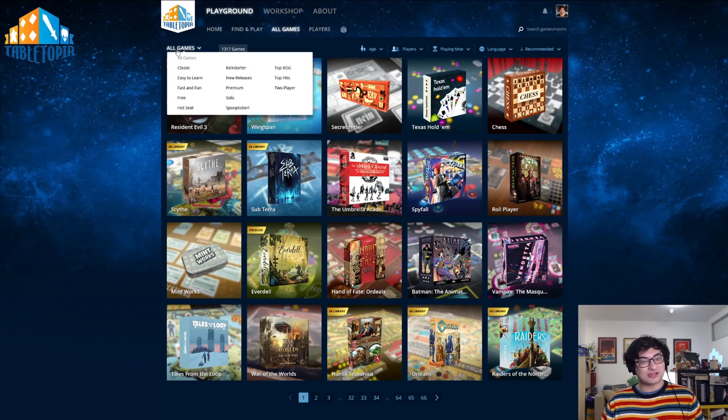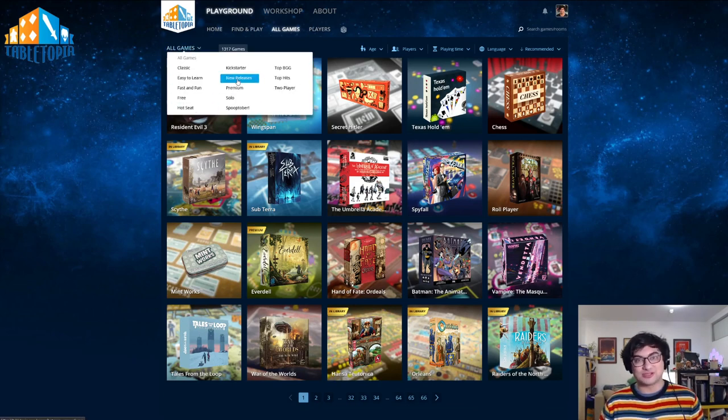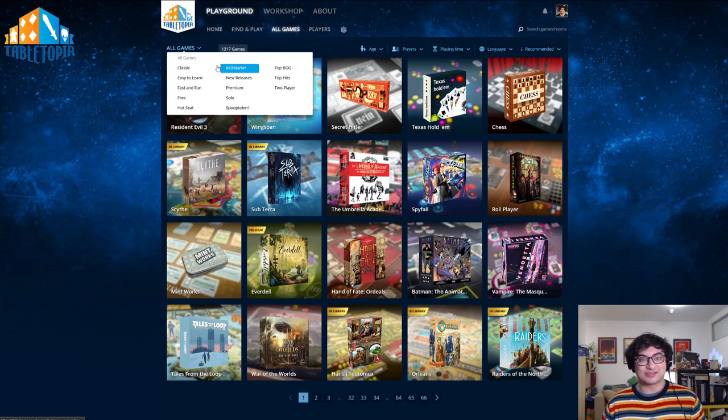You can also click the ALL GAMES button here, and this will bring you to the filters of the different categories.